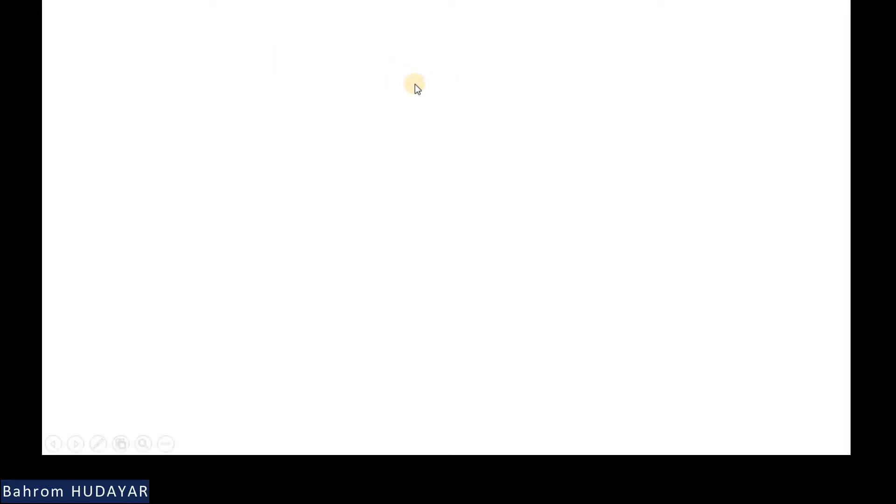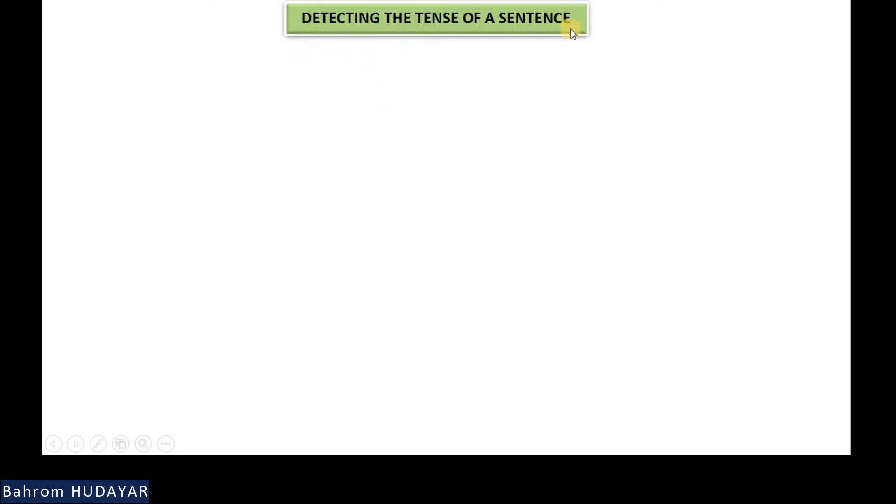Hello everyone, I'm Mahrom and welcome to the fourth part. In this part, I'll show you a very easy way of detecting the tenses of sentences.